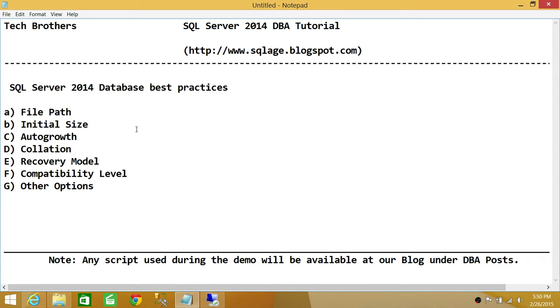initial size, auto growth, collation, recovery model, compatibility level, and other options in a database.